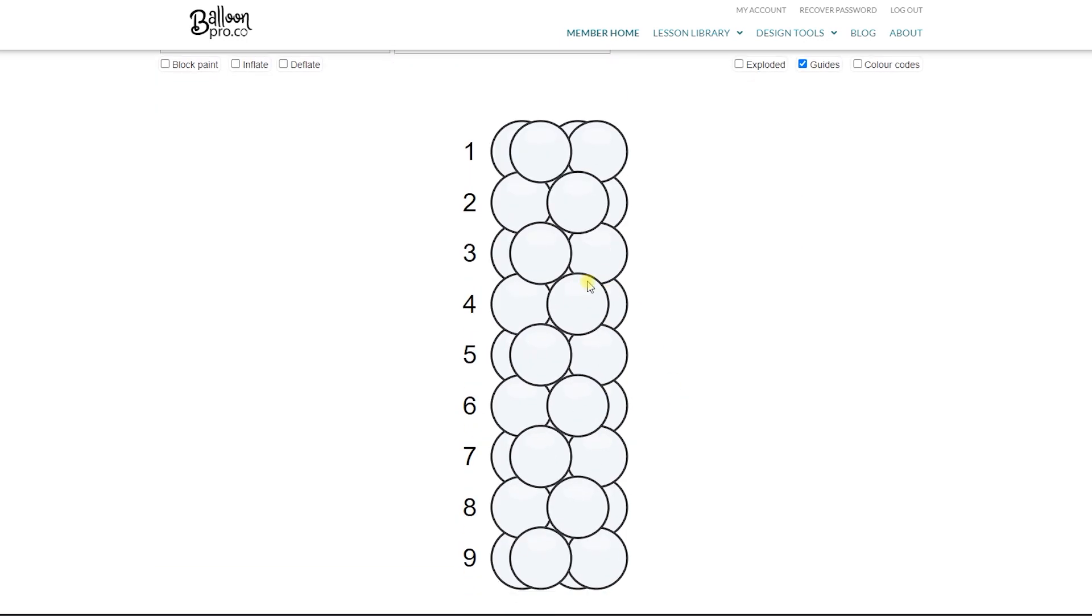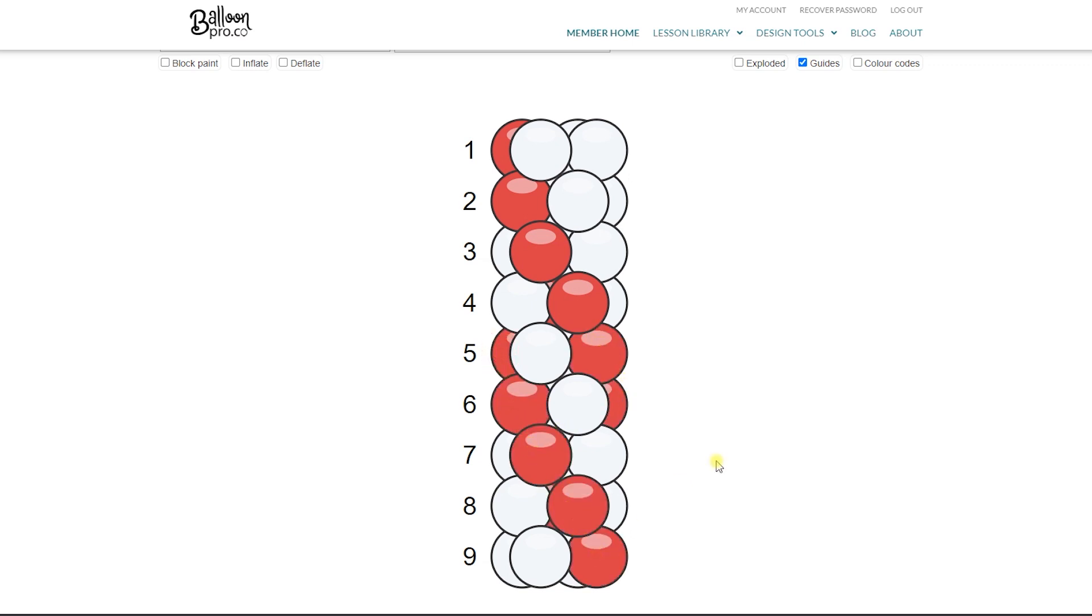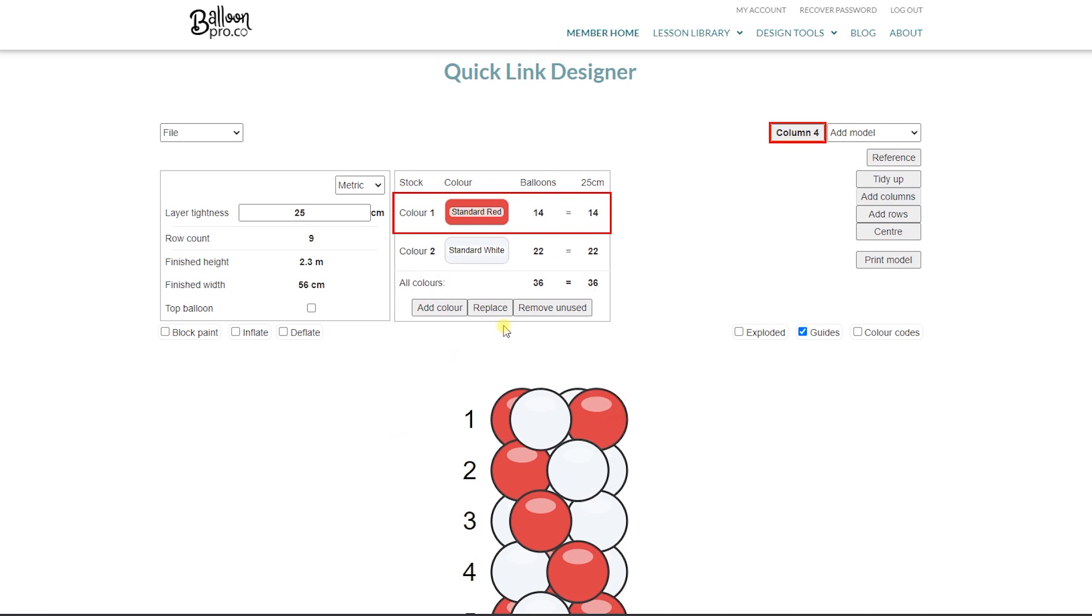Now adding our red for our spiral, just drag and drop that through. So here we have a car dealership that has asked for red and white of course for their corporate colors.